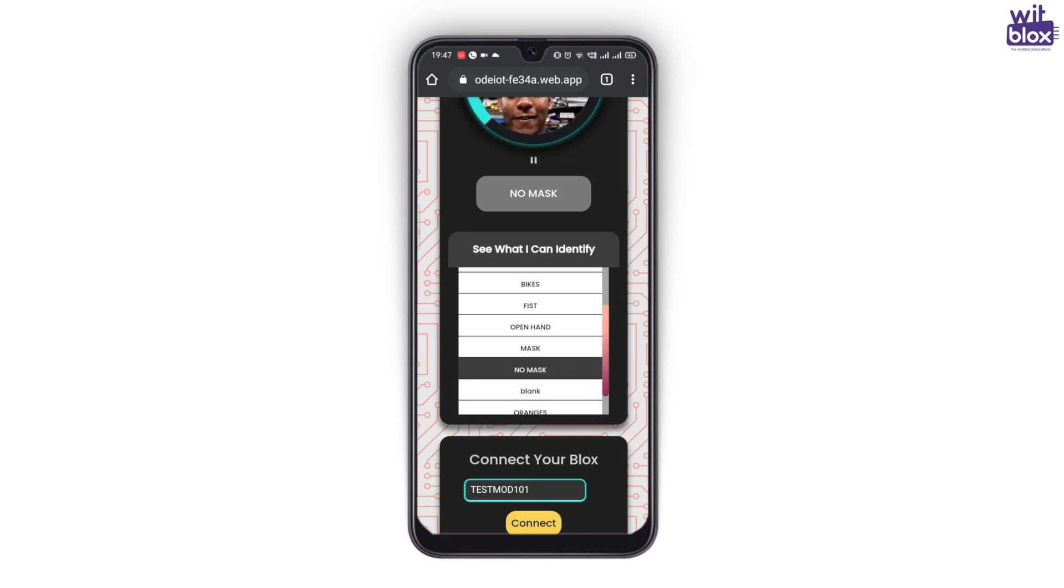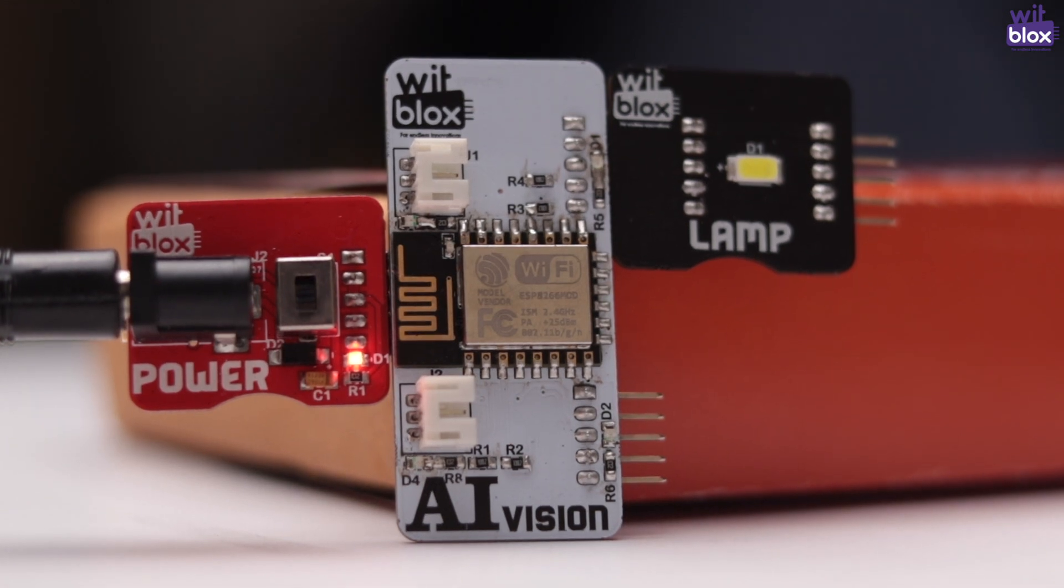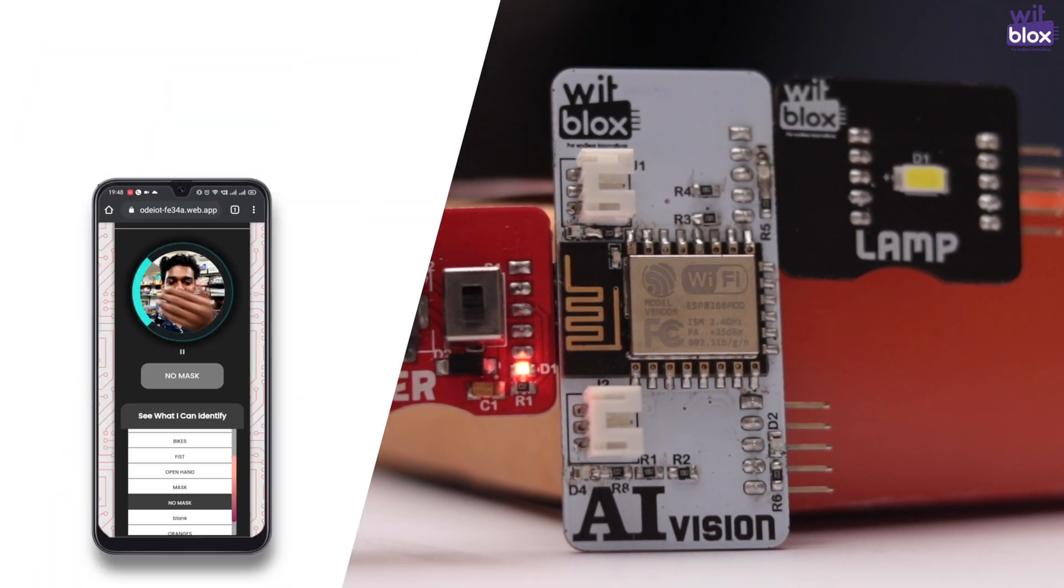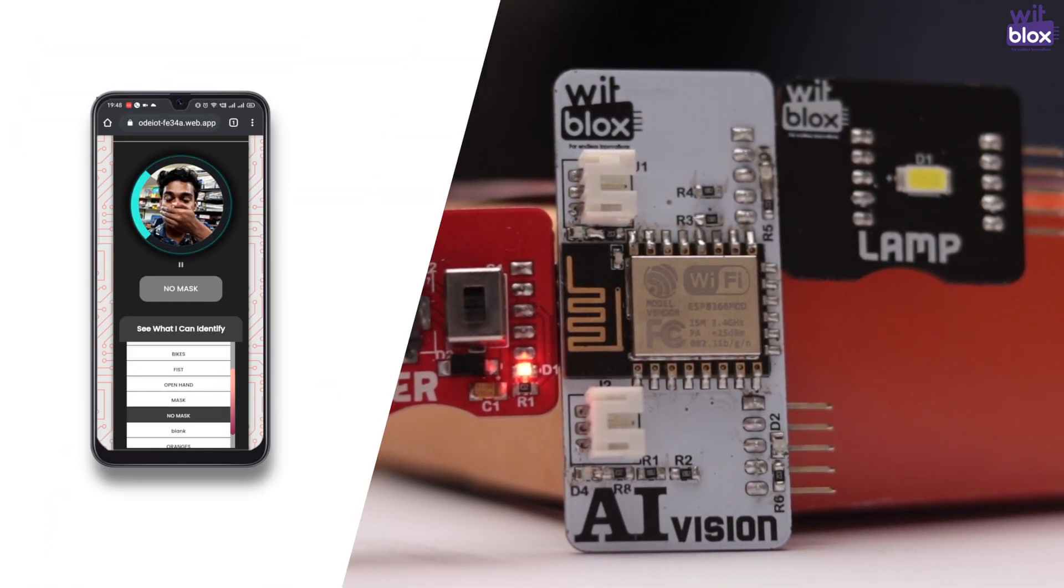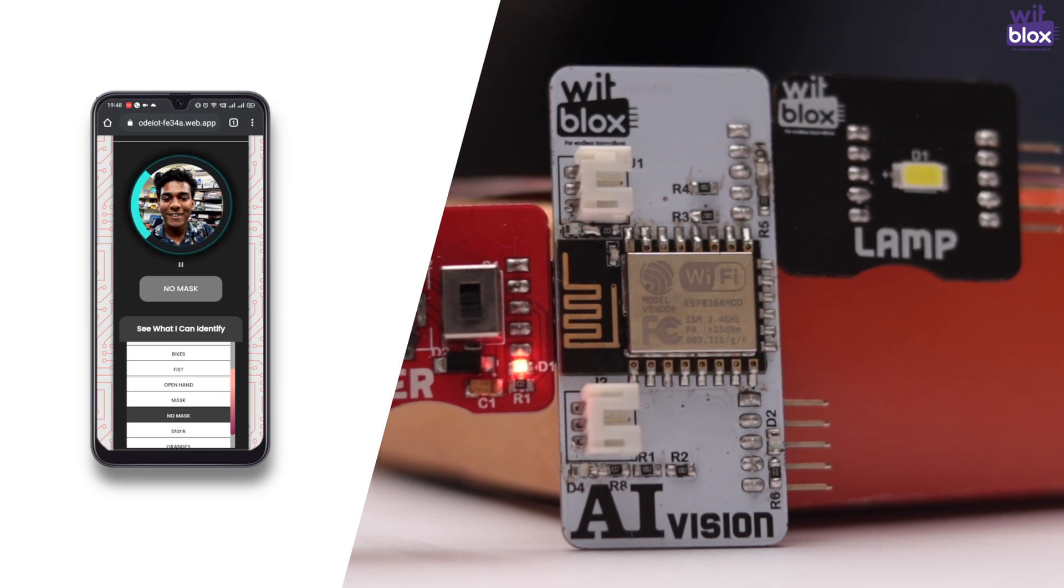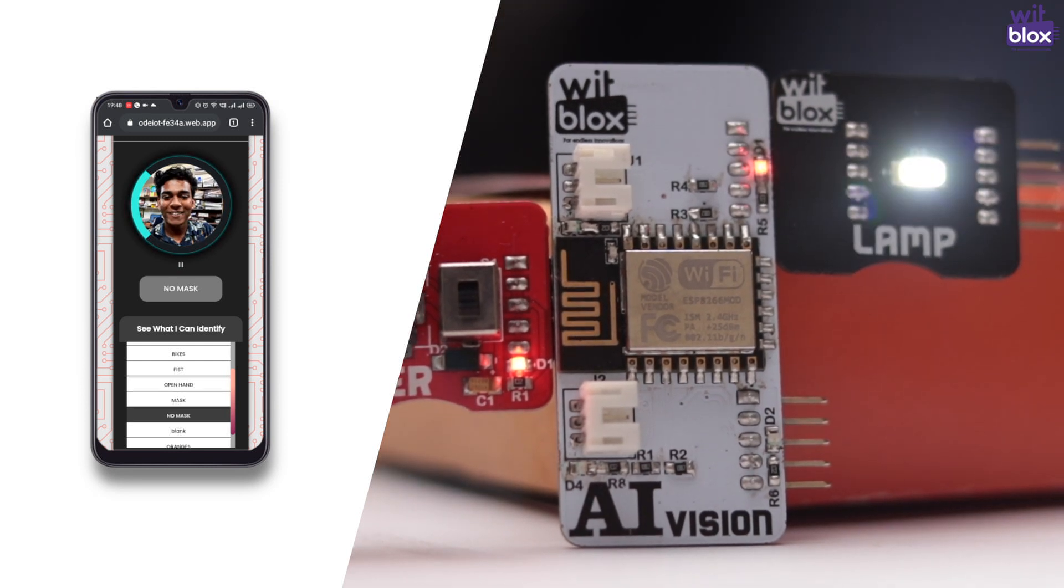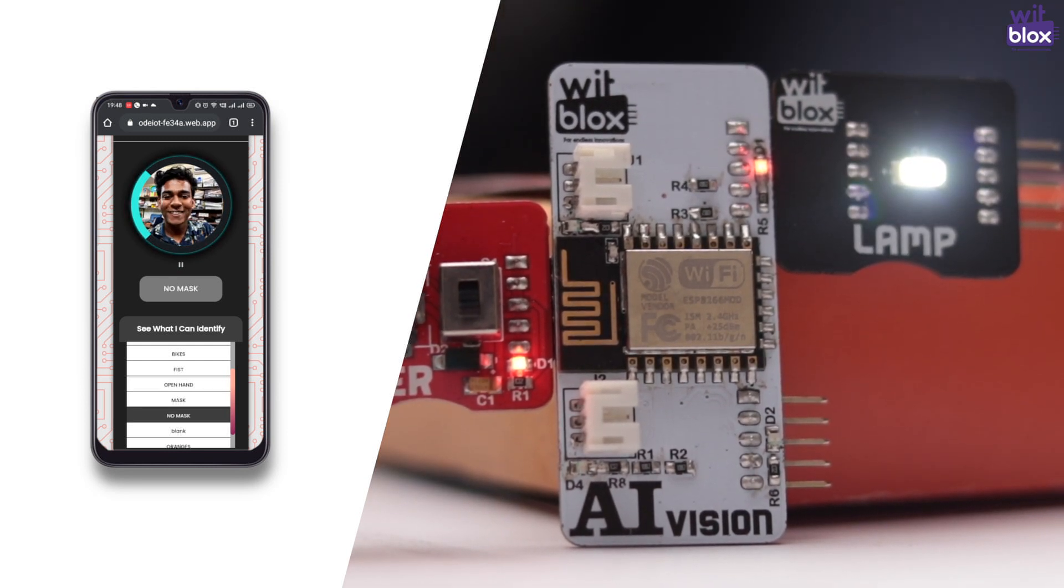After this assignment, you can power your AI vision blocks from a WitBlox power and add any output blocks to your desired port. The AI vision will automatically connect with the internet and whenever the AI vision web terminal detects your object, the AI vision turns on the output.